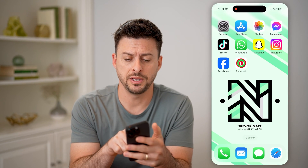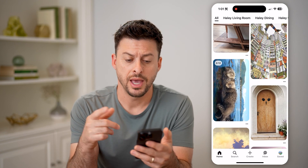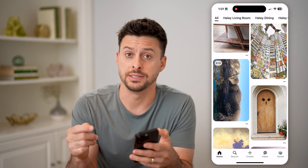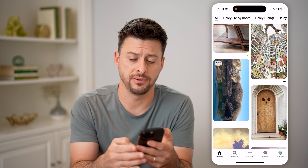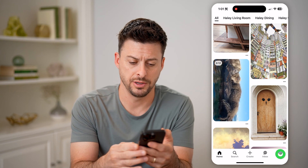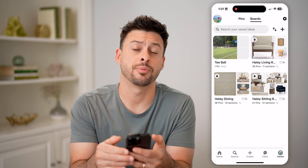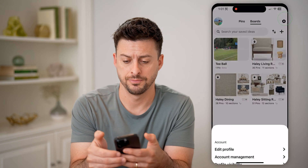Now let's open up the Pinterest app here, and we have to navigate into these settings. So tap on Saved at the bottom right, and then tap on the gear icon at the top right.